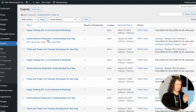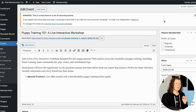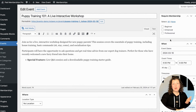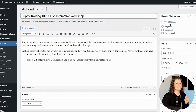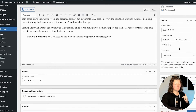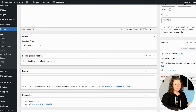So let's add an event — we're just going to edit this 'Puppy Training 101.' You'll now see this 'Require Membership' box. You're probably familiar with this — it's on your posts and pages. Here I can select any specific membership levels I want to restrict for this event and click Update.